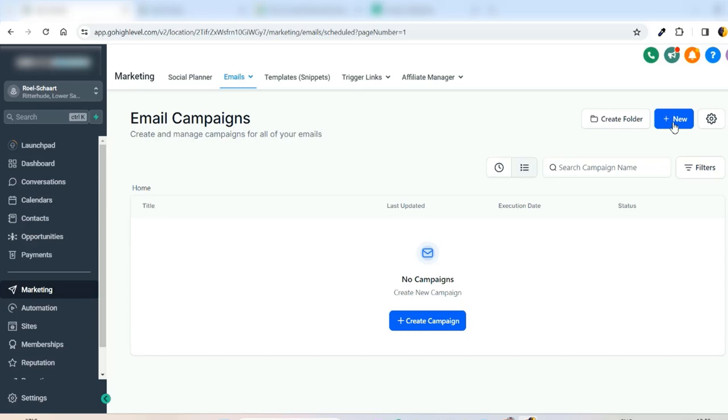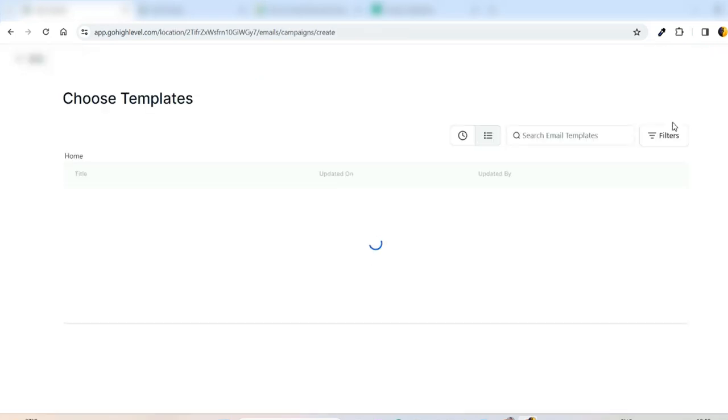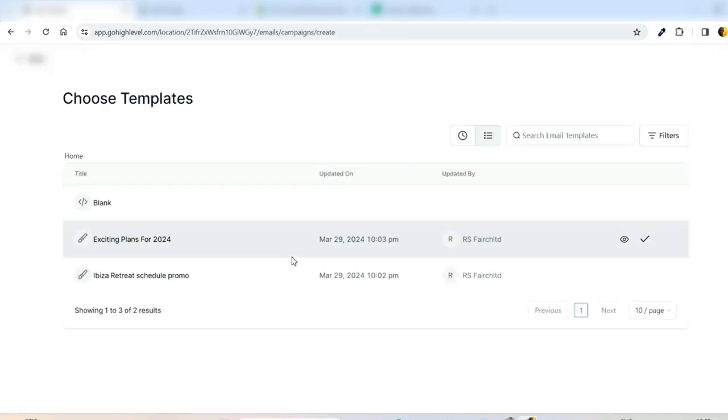So just click the new button and then you can see the list of email templates that we already created.